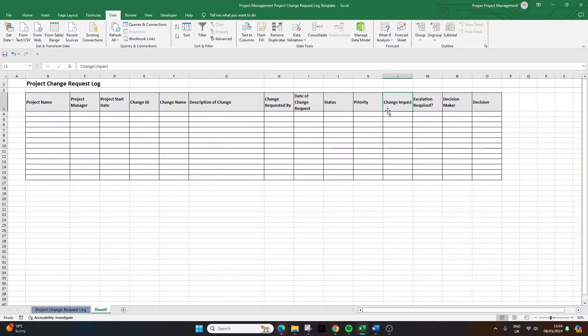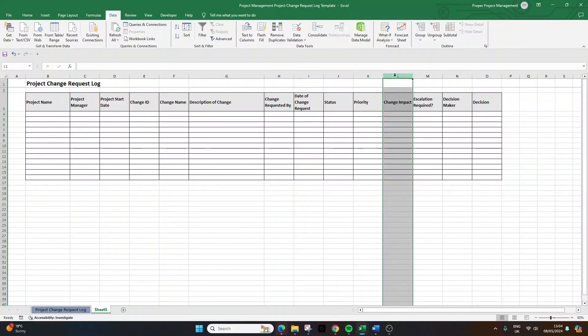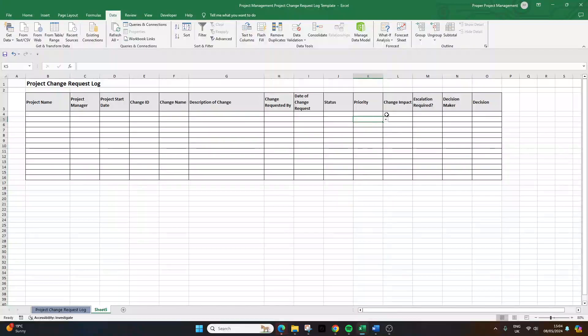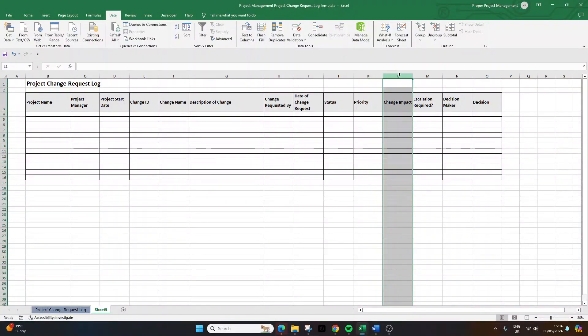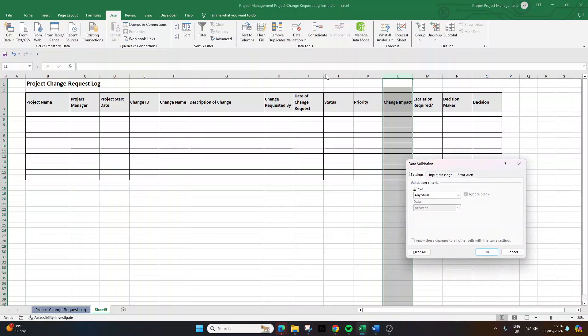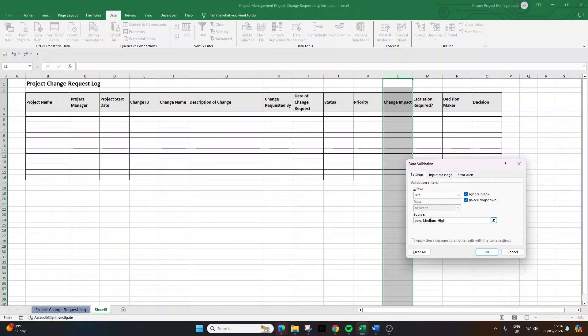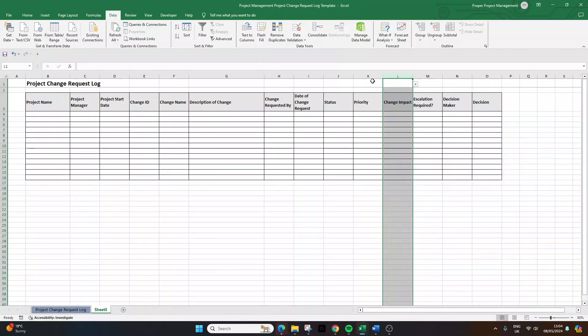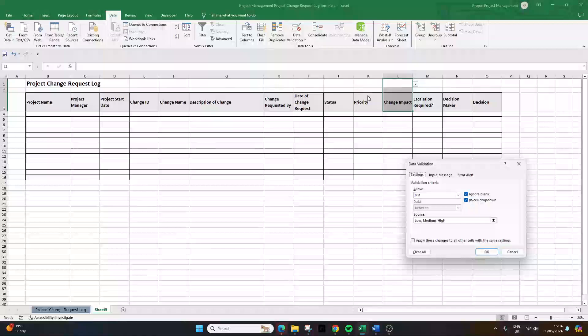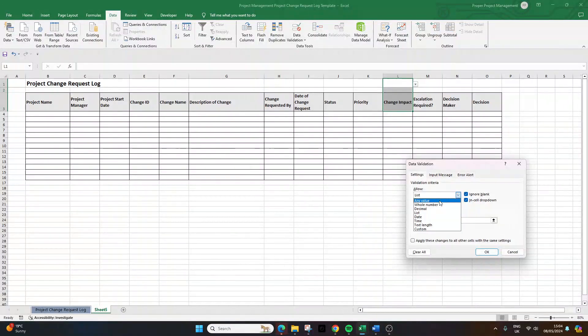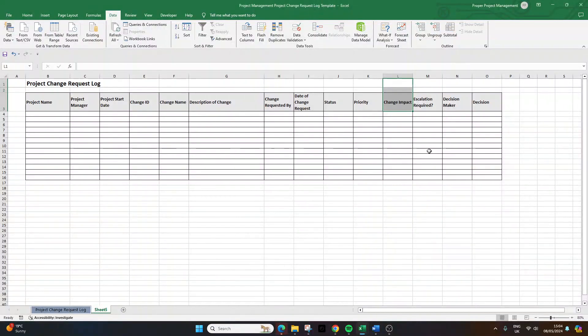Now change impact. Again, you could use the same as priority here. So in terms of the options, a low, medium, high. So I'm going to select column L, data validation, data validation, settings, list, low, medium, high. We're not going to have critical for this. So low, medium, high. Again, remove this data validation. Change this to any value. OK.